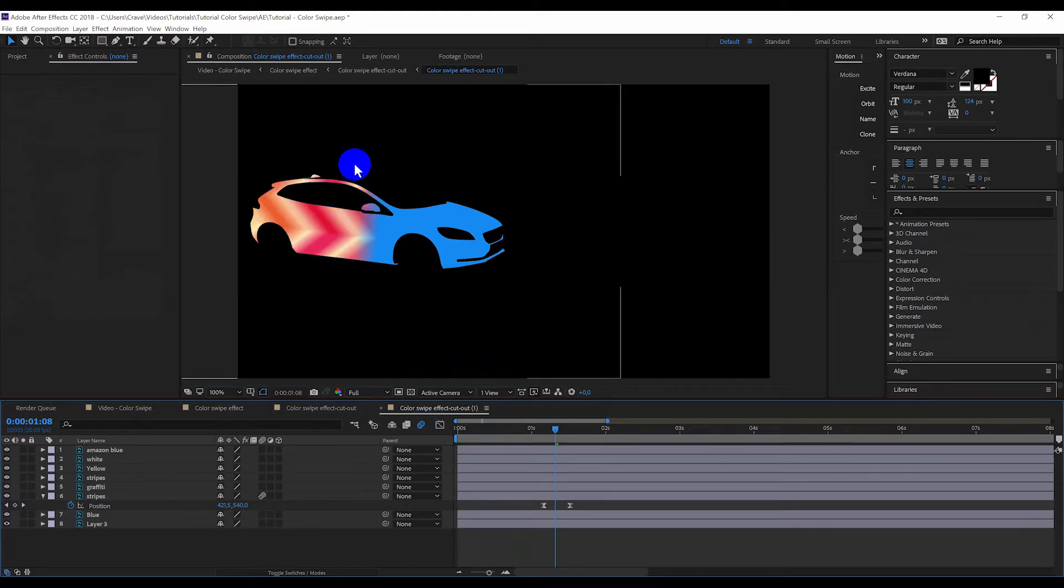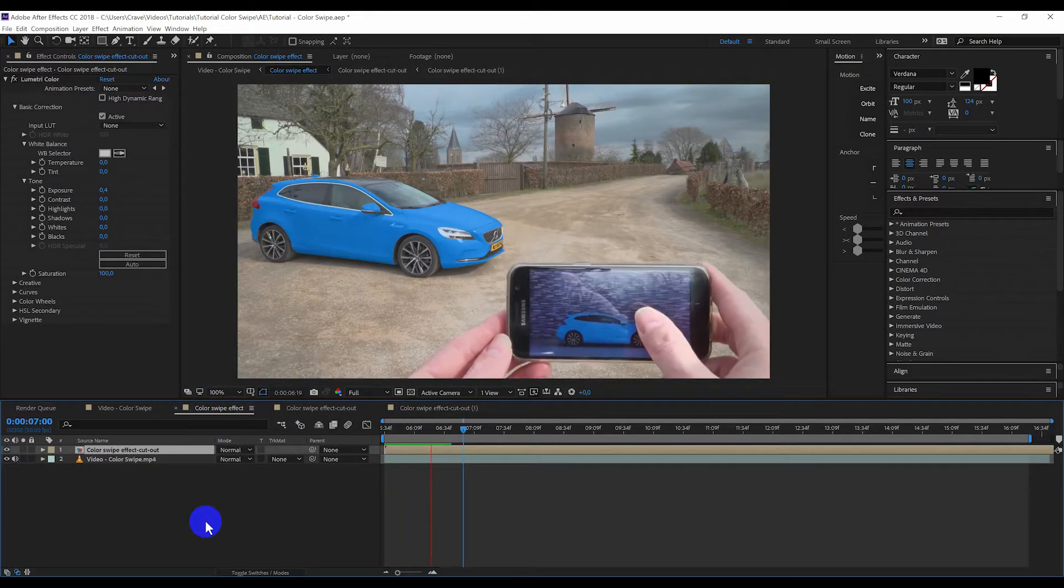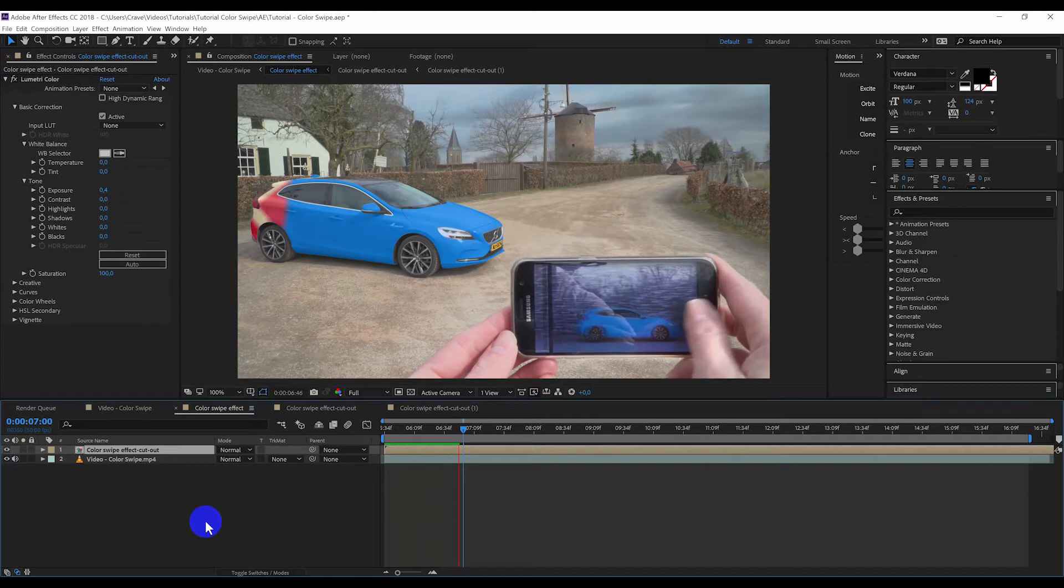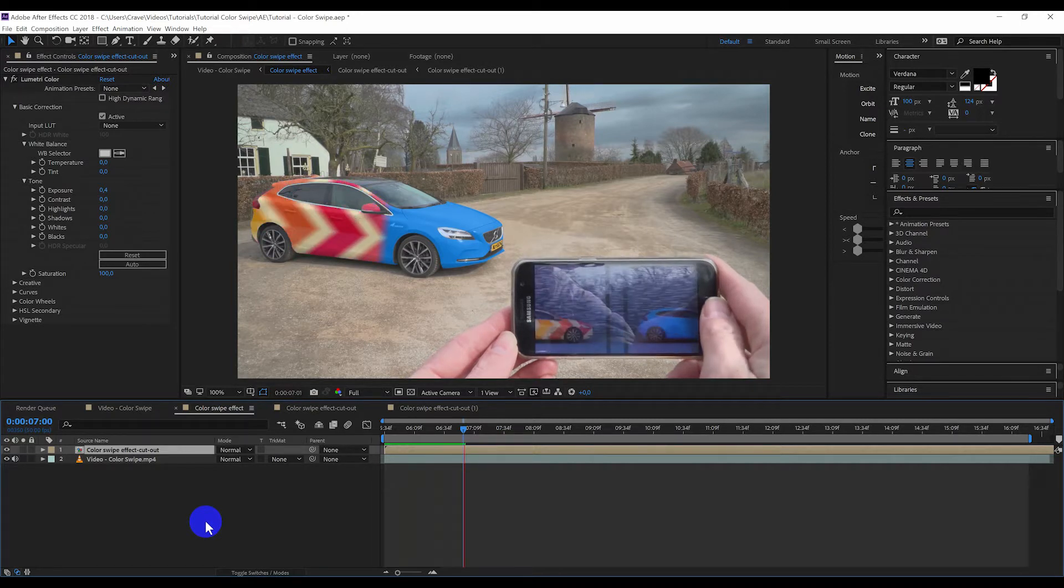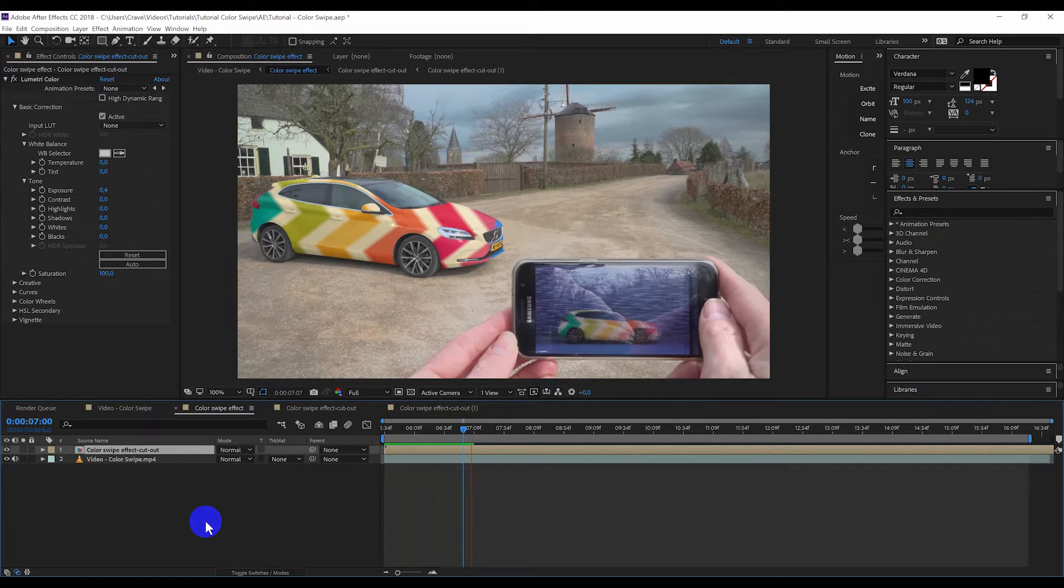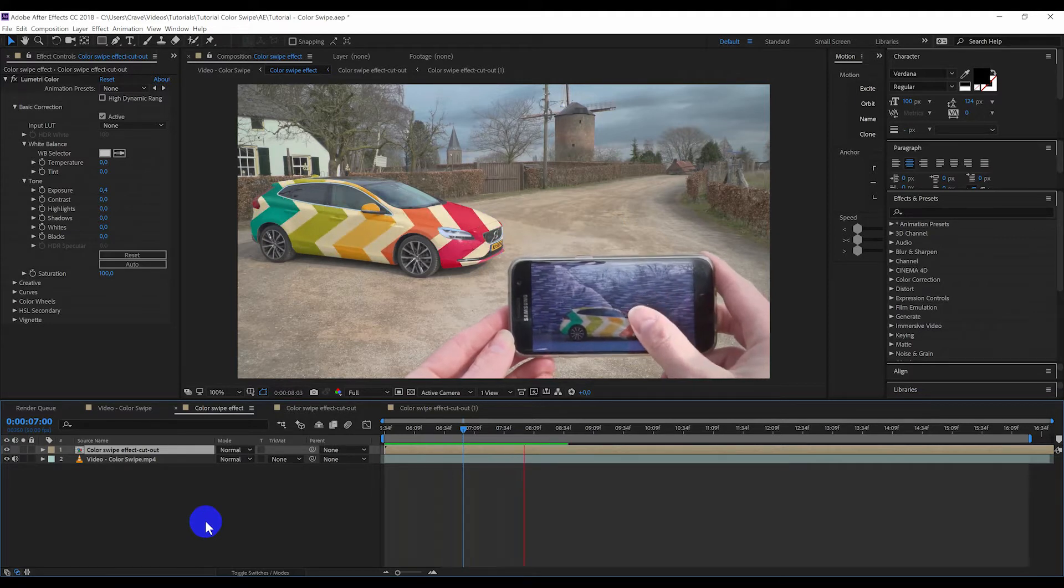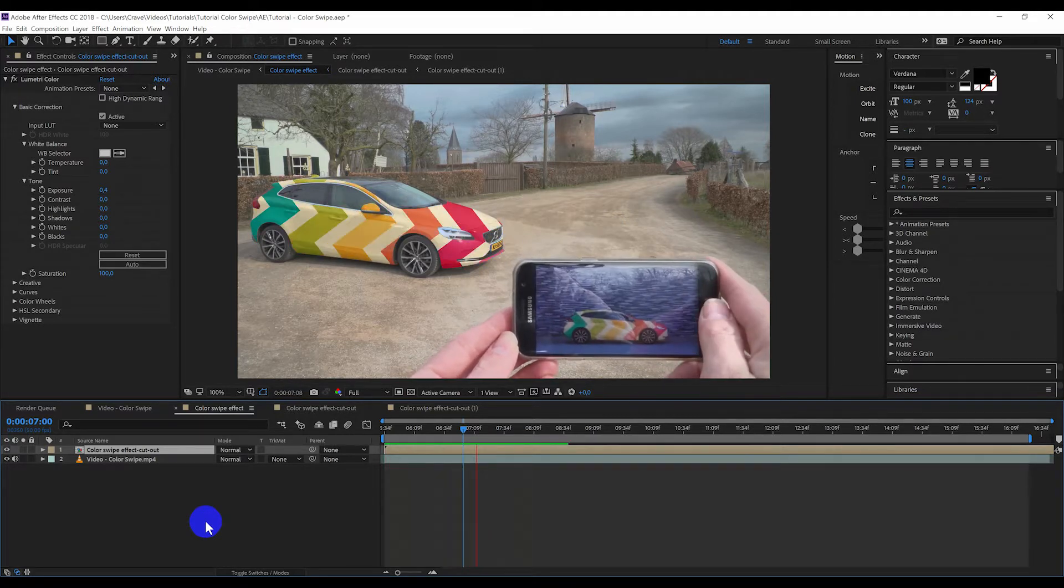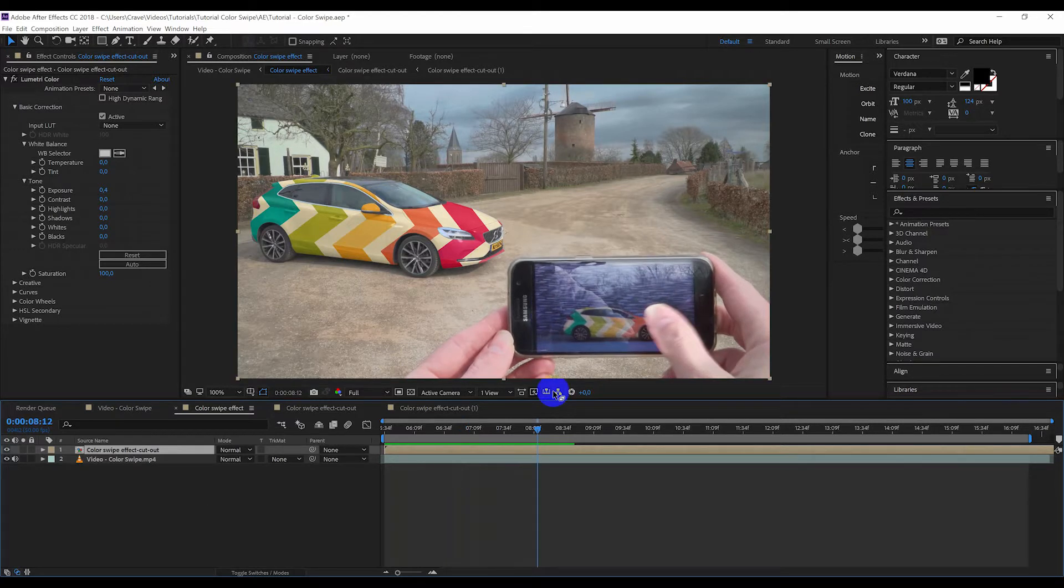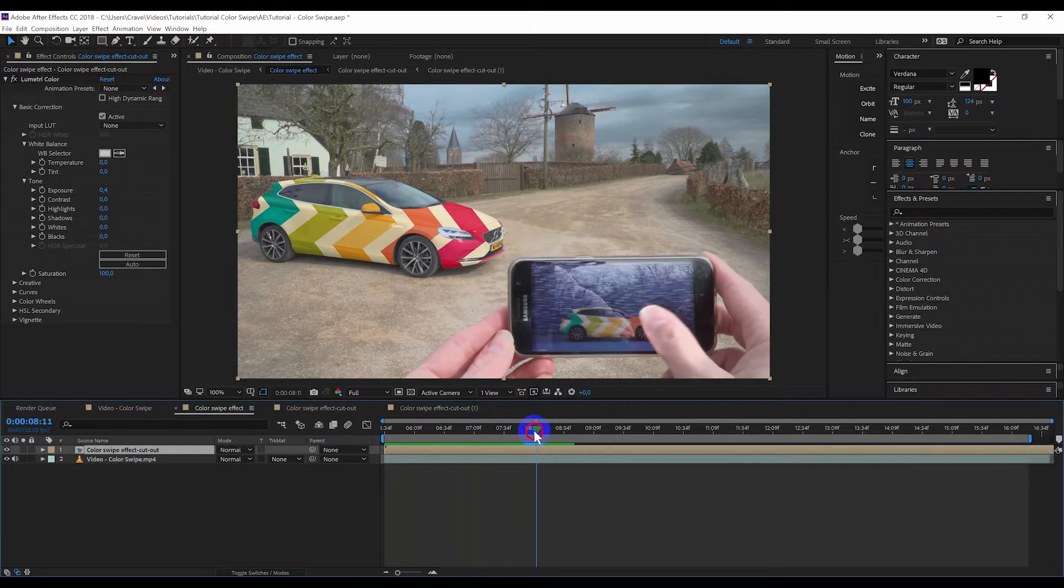So now you can see we have some nice motion blur. When we go back to the effect and we render it out, you will see it's looking like it's looking on the phone. There it comes. Okay, well, that is the process.